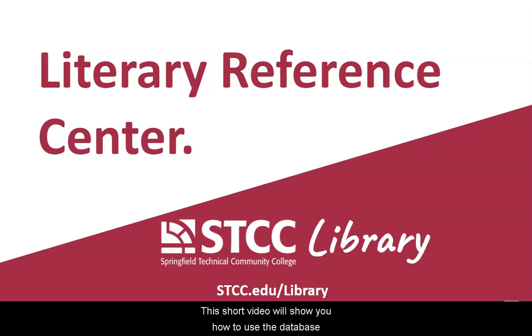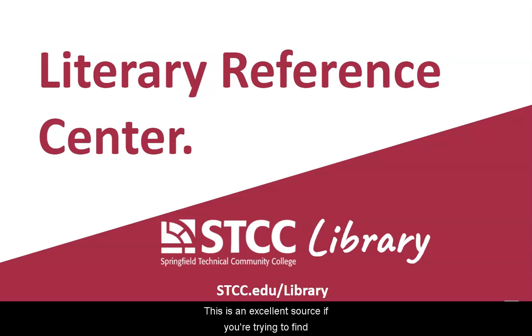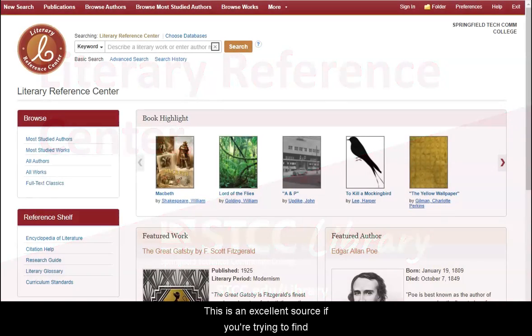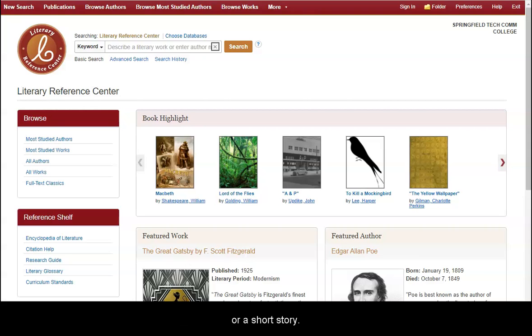This short video will show you how to use the database Literary Reference Center from EBSCO. This is an excellent source if you're trying to find information about an author and their works, such as a poem, a novel, or a short story.